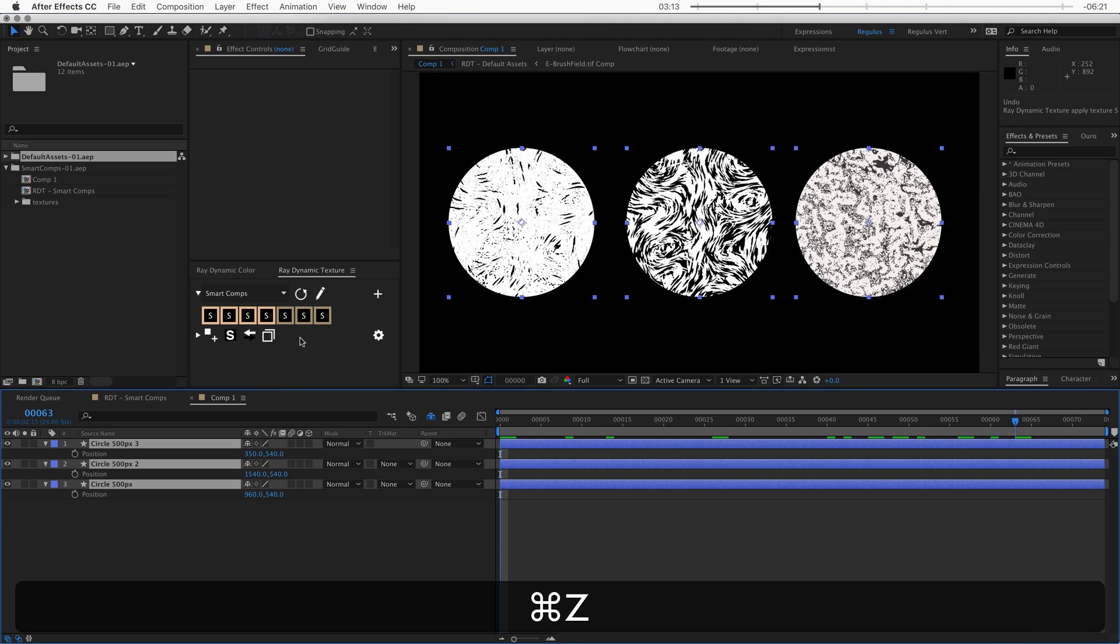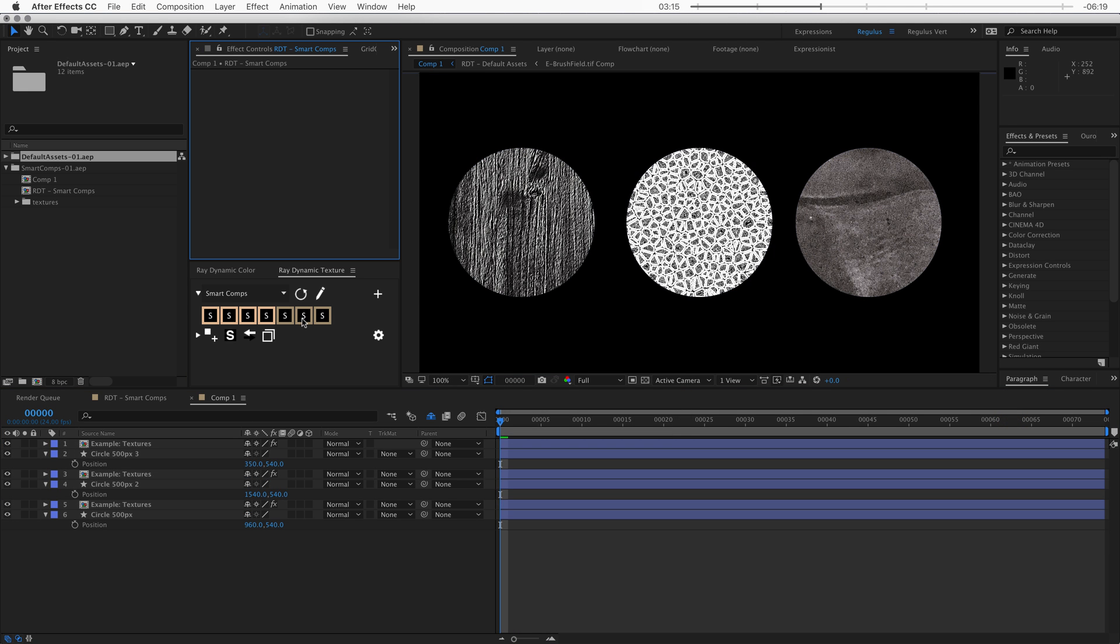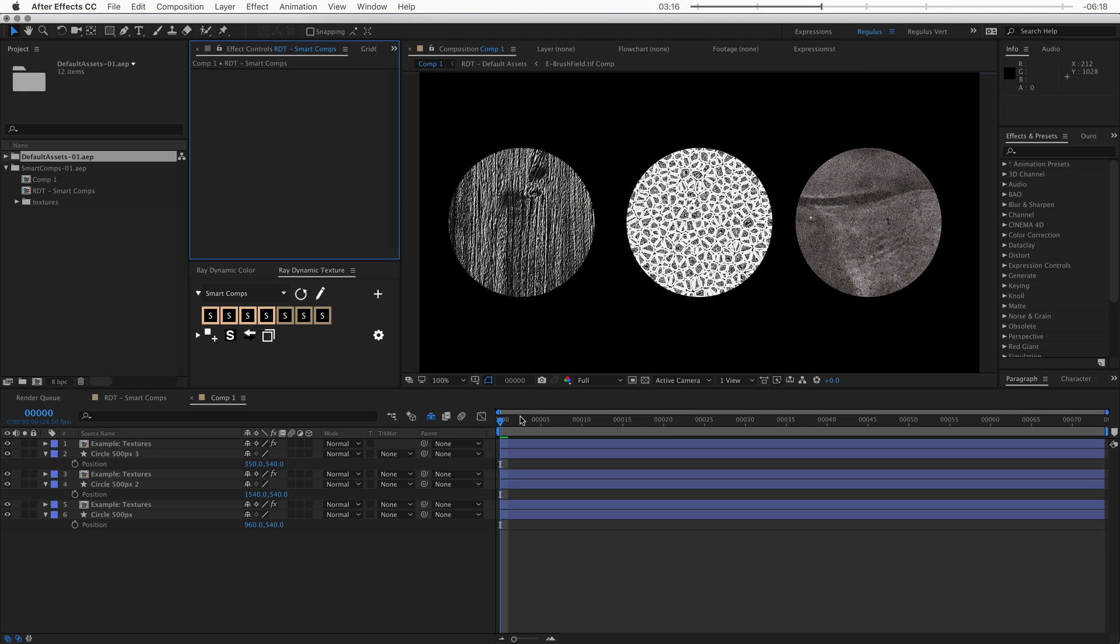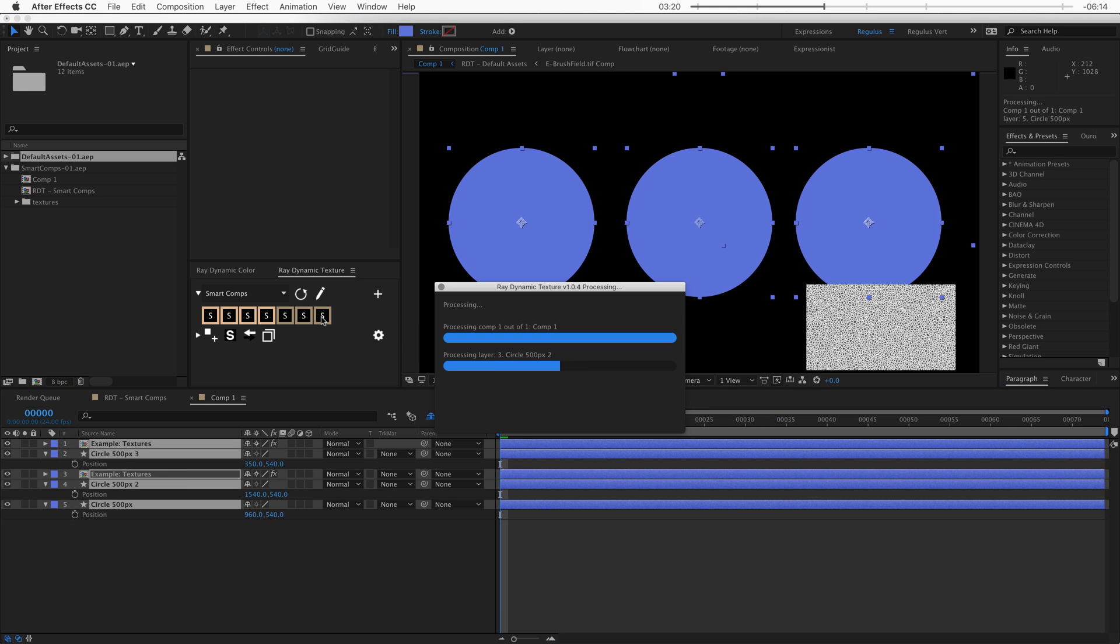Alright, let's undo this and let's check out the other one. So this is just a still texture. Let's check out the third one.